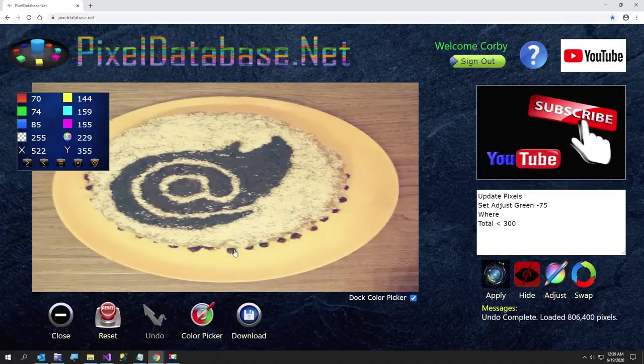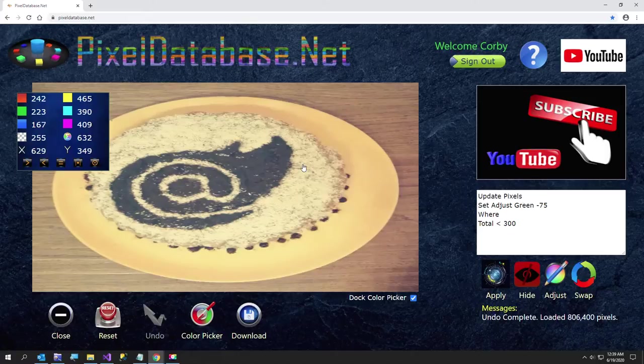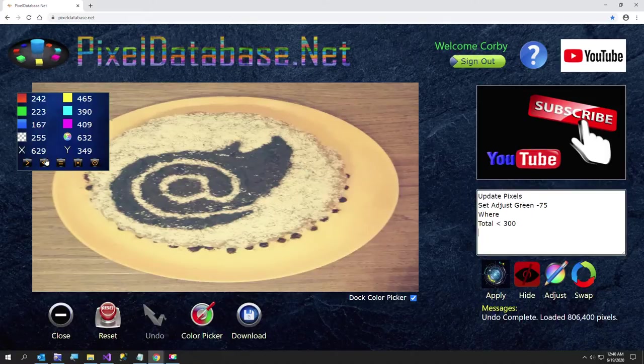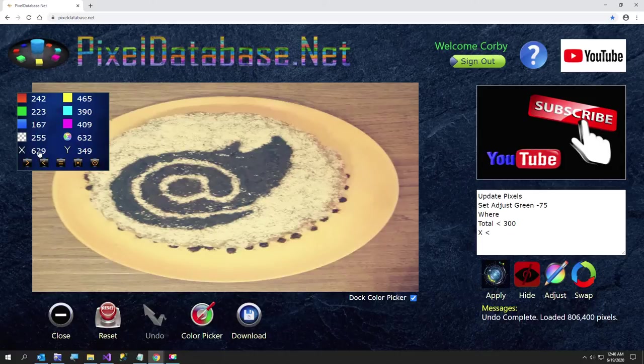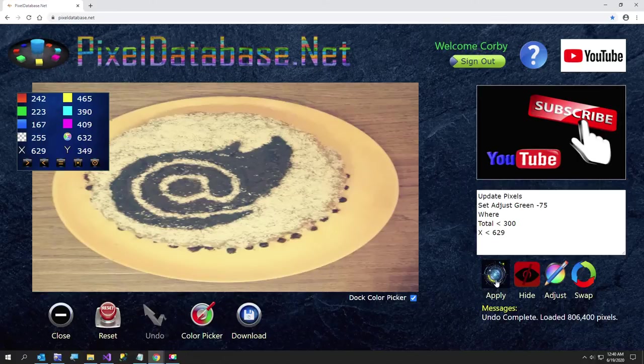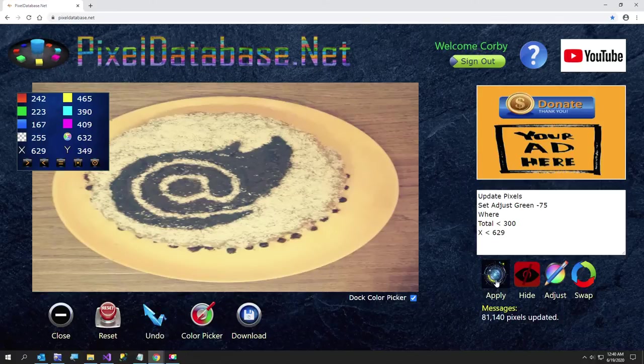And the easy fix for that is just click right here, get us a new line, and I'll just say X less than this. And that way, everything to the left, about where my mouse is, just hit apply. And that gets us our Blazor color.